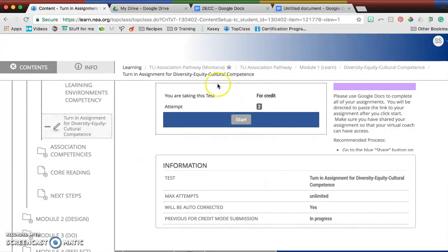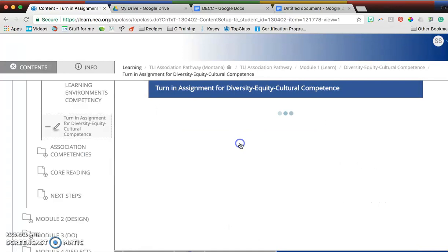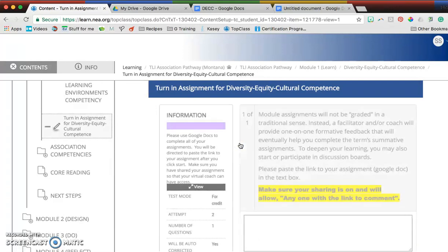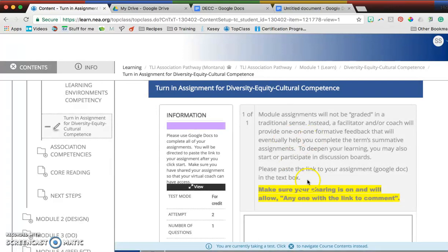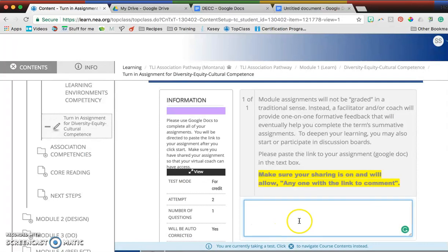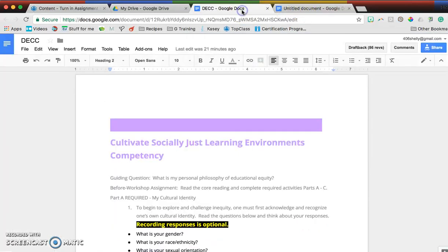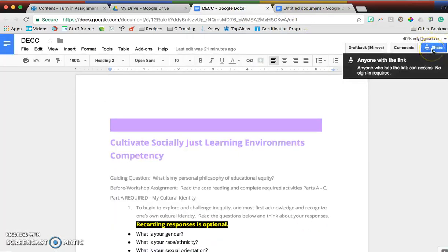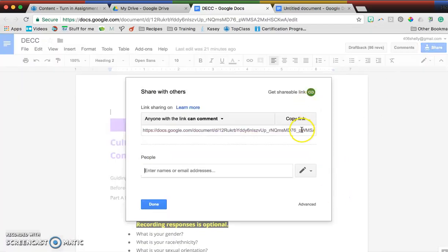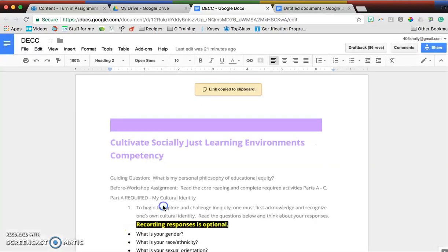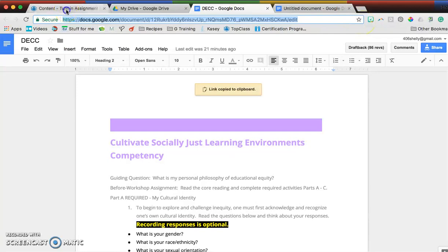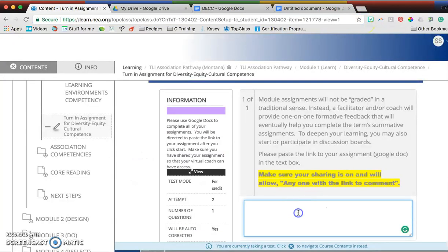When I press start here, these instructions tell me I'm going to paste the link to the Google Doc right into this box. To do that, we've got our sharing done correctly. I could either take this link right here and press copy link and paste it, or I could take this link. Then I copy that and paste it here.